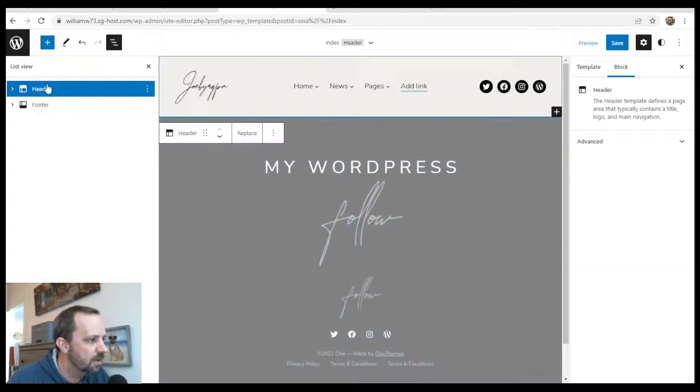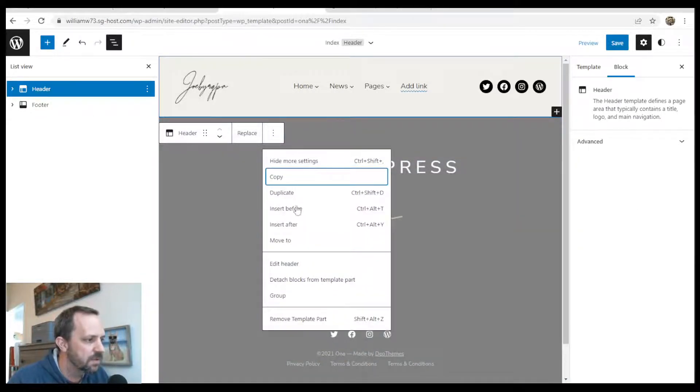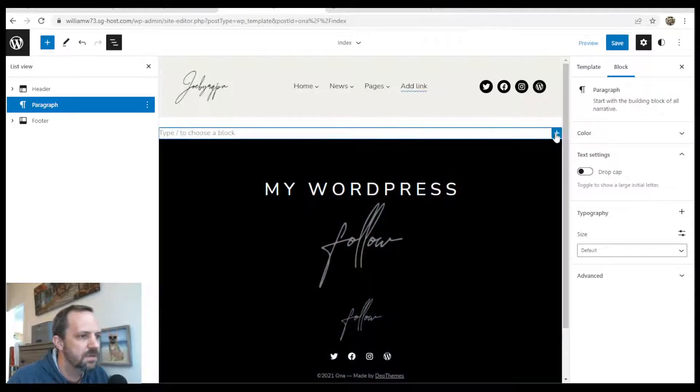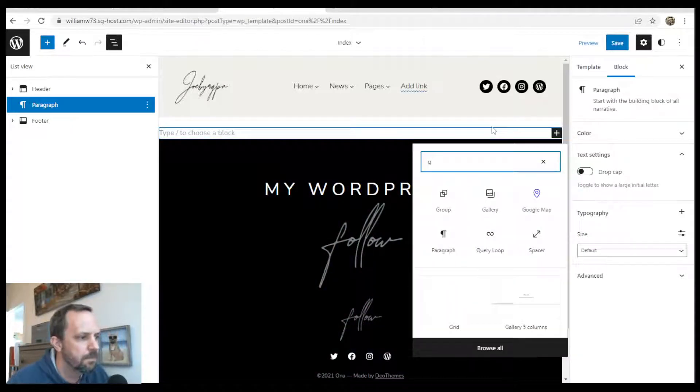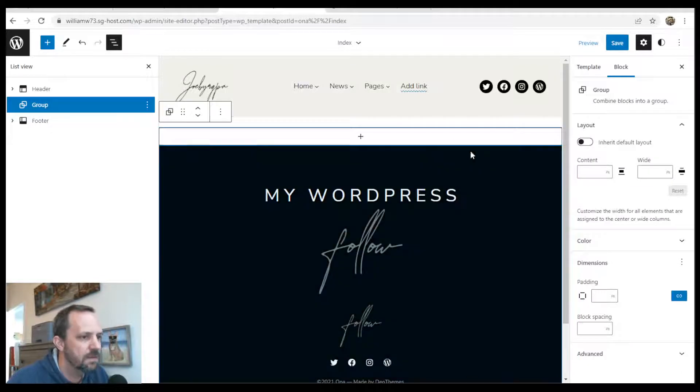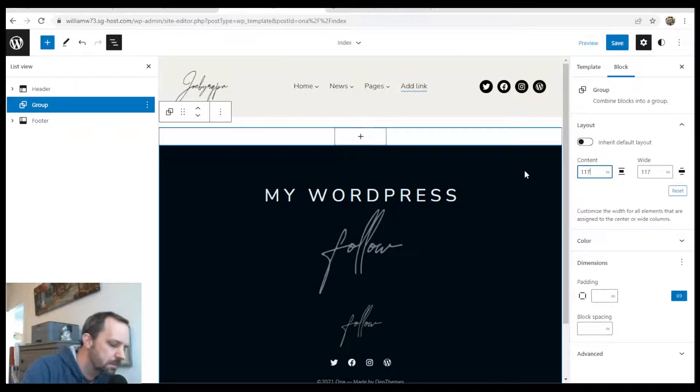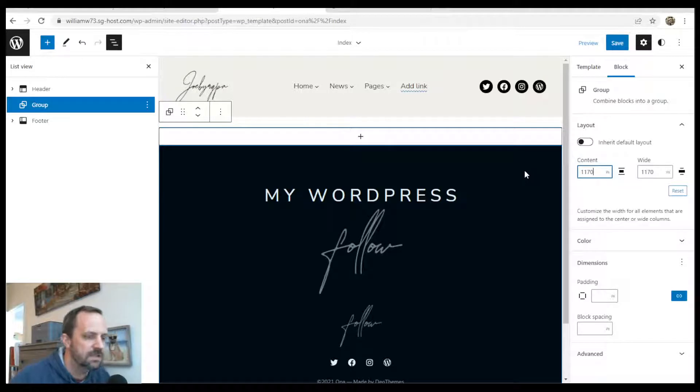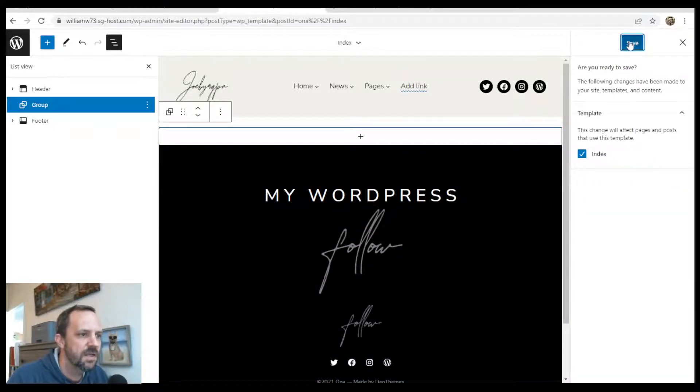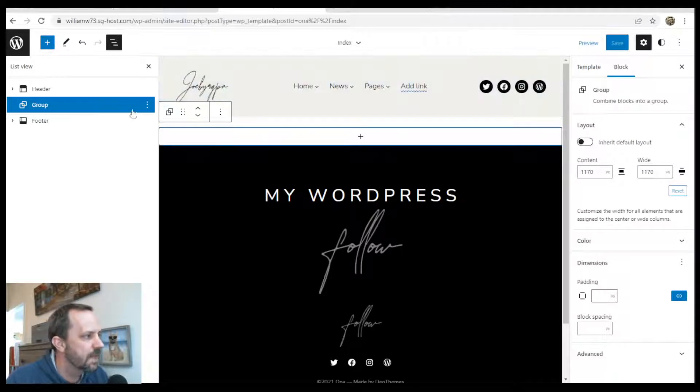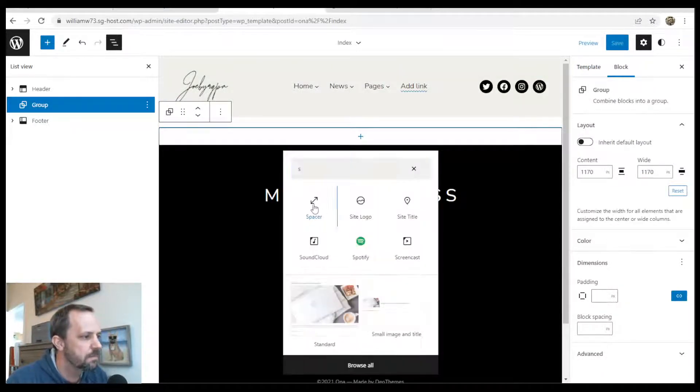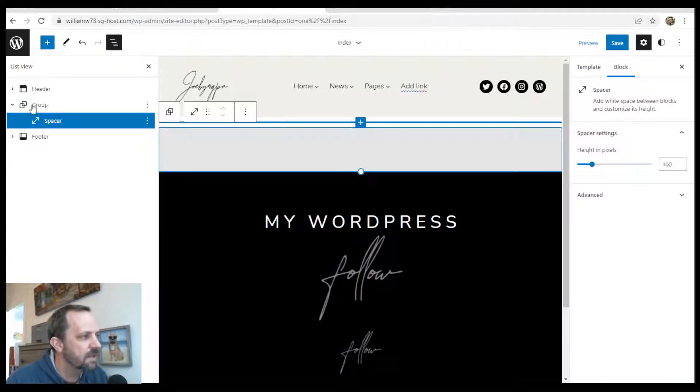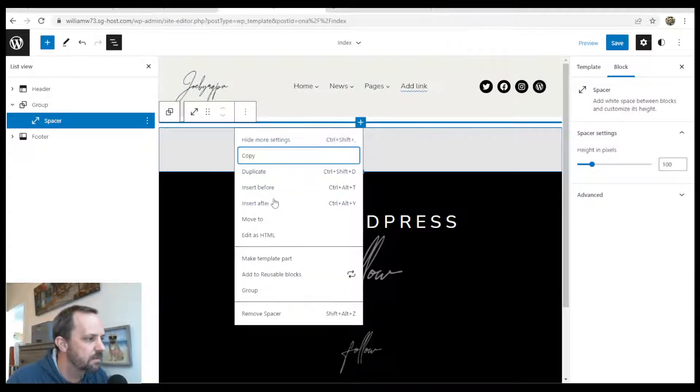And then below the header, I'm going to insert a block after it. And I'm going to start with a group. And I'm just going to designate the width of this group because that'll contain my columns. And that's the number that this theme uses. So I'll go ahead and save that. Now within this group, I'm going to start with a spacer for a little bit of room up top. And everything I do is going to go inside this group. So let's go ahead and insert something after.